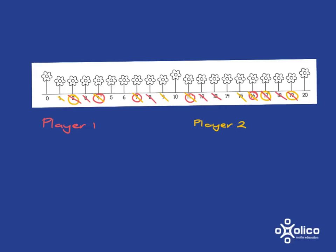6, 7 minus 6 is 1, 7 plus 6 is 13. Both of those are crossed out. If they choose 10, 10 minus 7 is 3, 7 plus 10 is 17. So that's not going to work either.